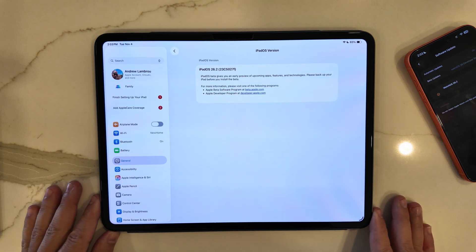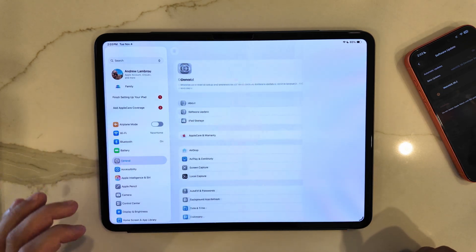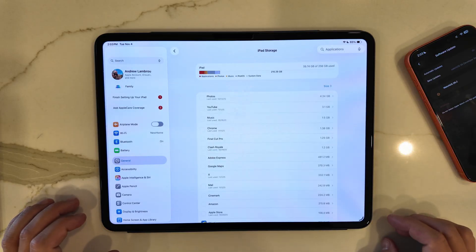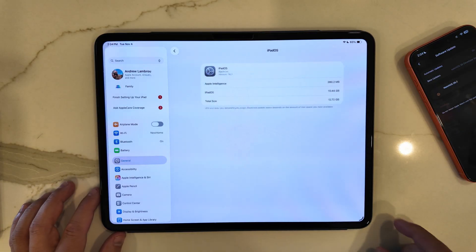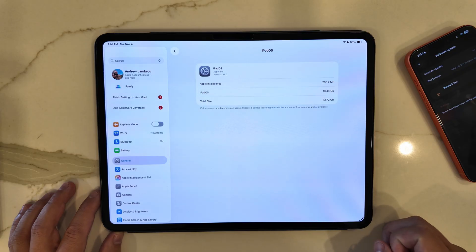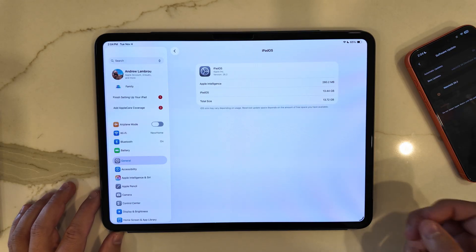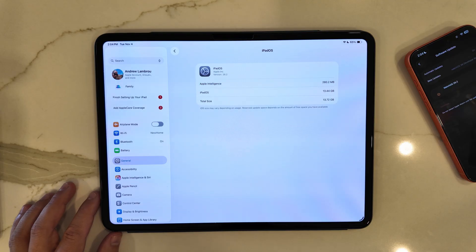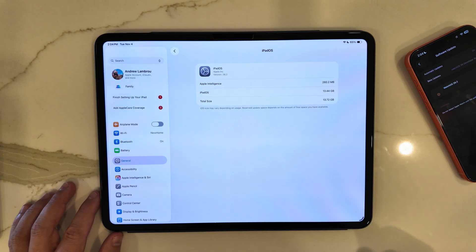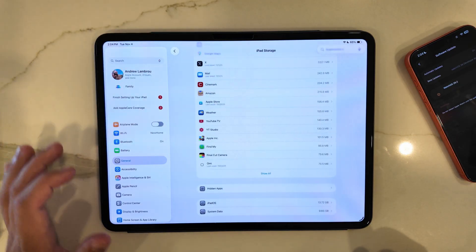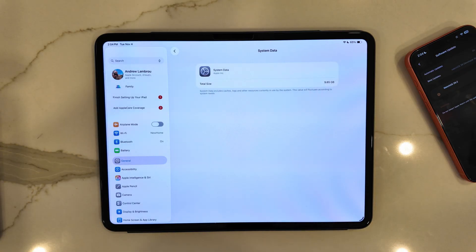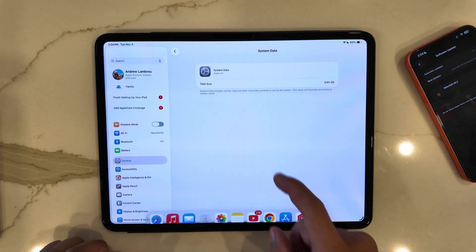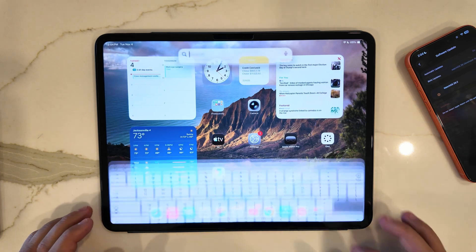Having said all that, jumping around also in General and looking at iPad storage here, unsurprisingly again it really didn't change too much. As you can see, iPadOS is using up 13.44 gigs, Apple Intelligence is at 280.2 megs because we really don't use it on here, for a total size of 13.72 gigs. Then as for system data, you can see it is taking up about 9.85 gigs as well.